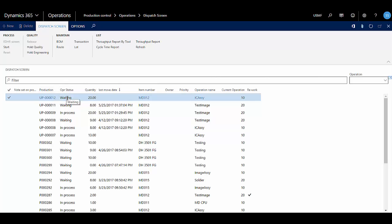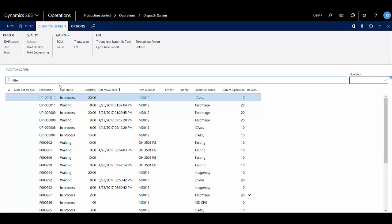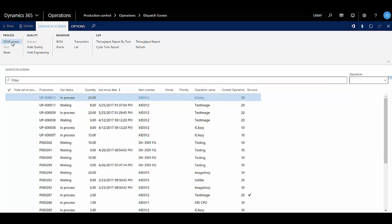Notice the status of this production order is waiting, so I'm going to start it, which sets it to In Process. Then I'm going to click the EDHR screen button.